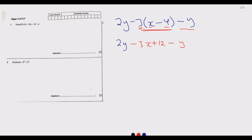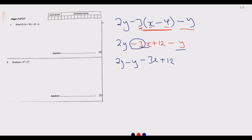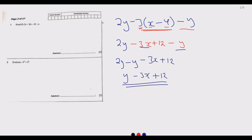At this point we are just collecting like terms. We have 2y minus y, and the common mistake is people forget the negative. We know 2y minus y: two apples take away one, we remain with y. So the answer is y minus 3x plus 12. We cannot simplify further than that, so this is the answer to Question 1.